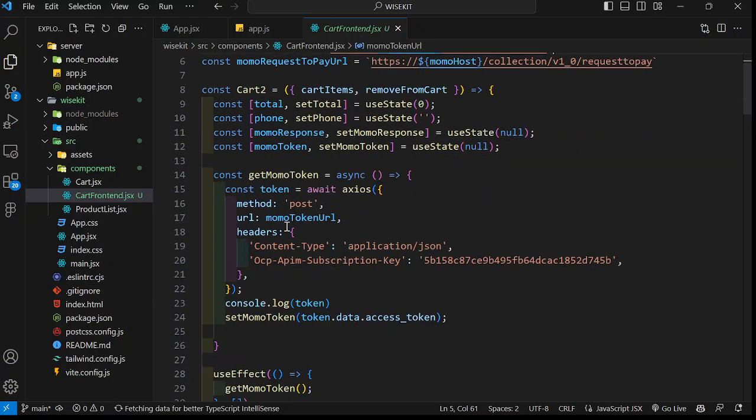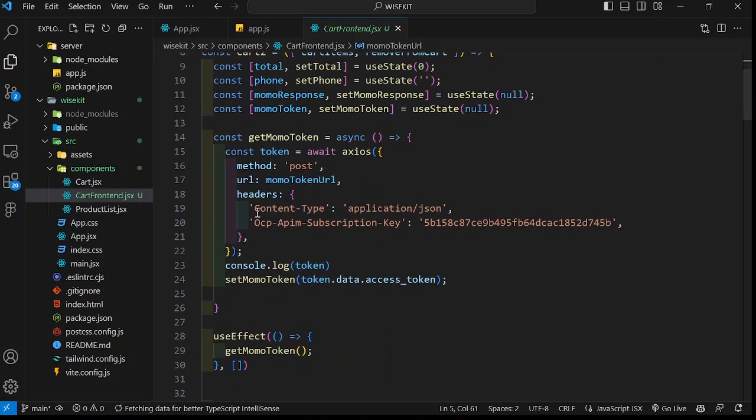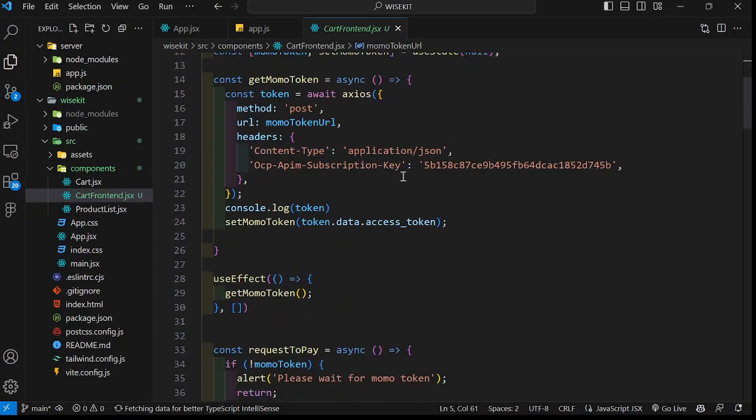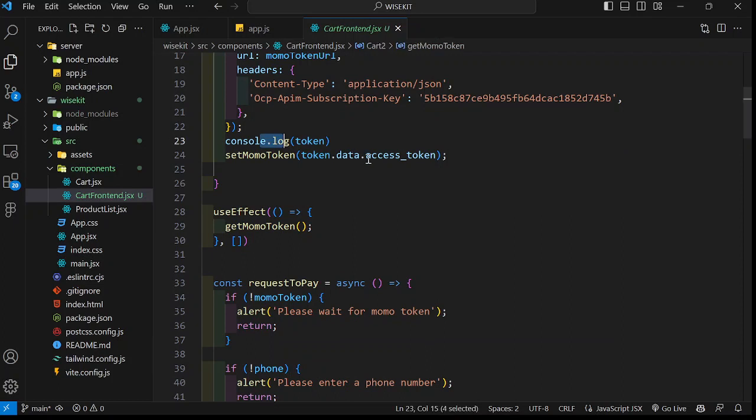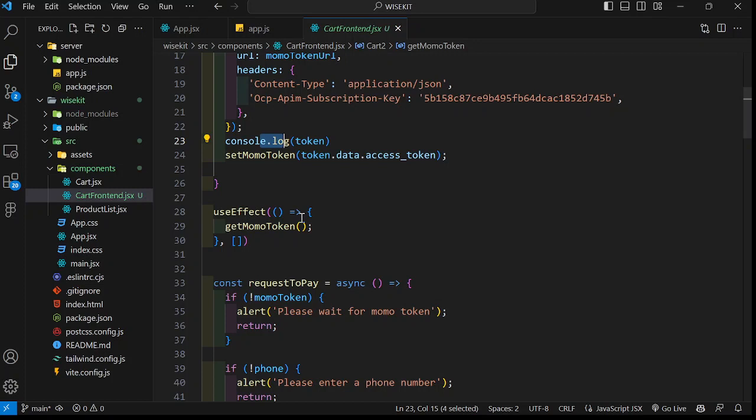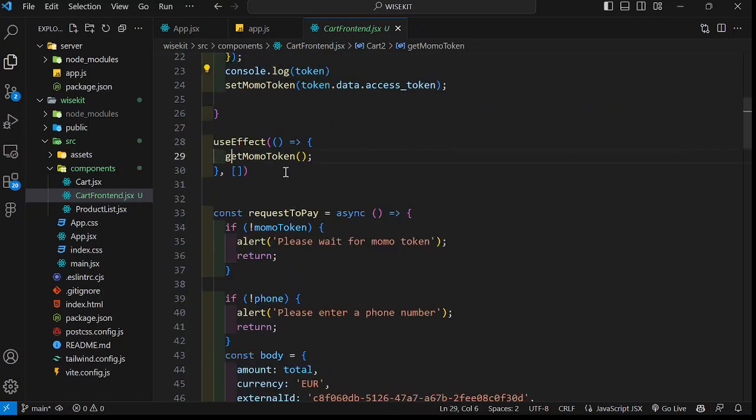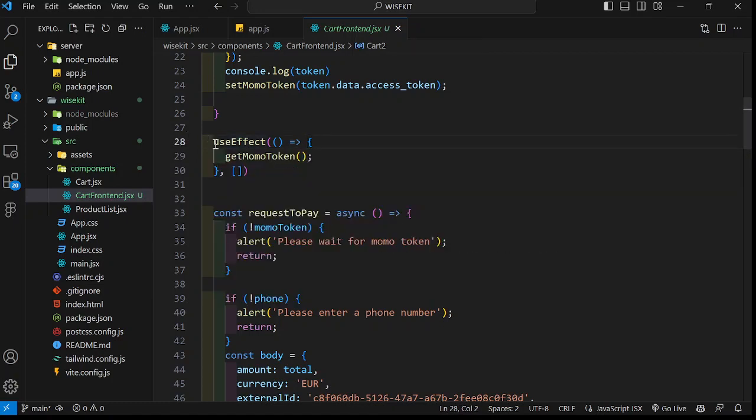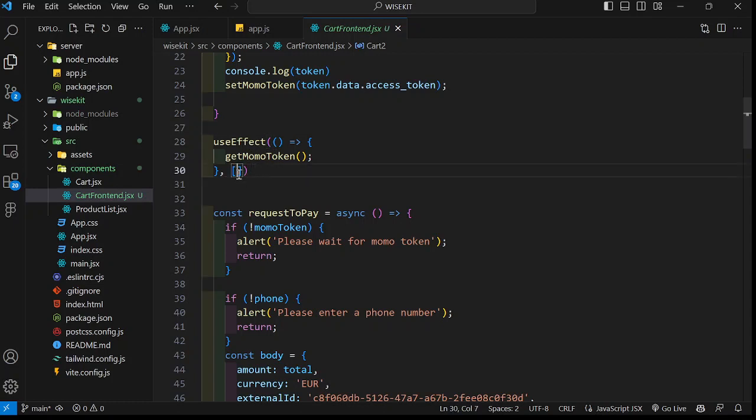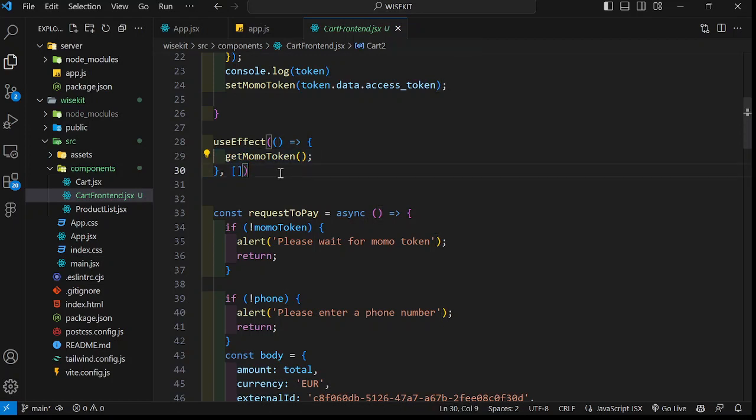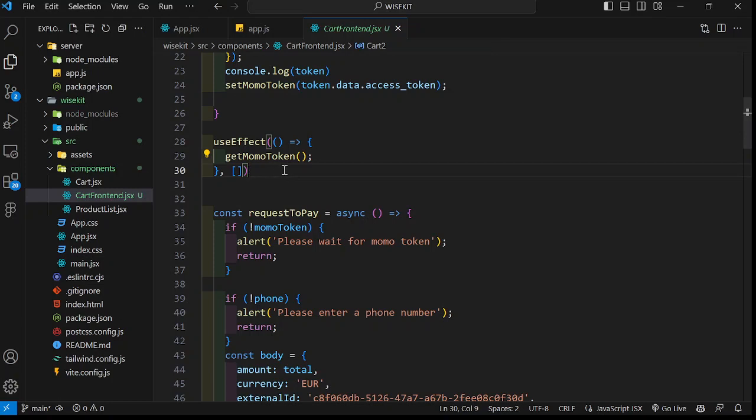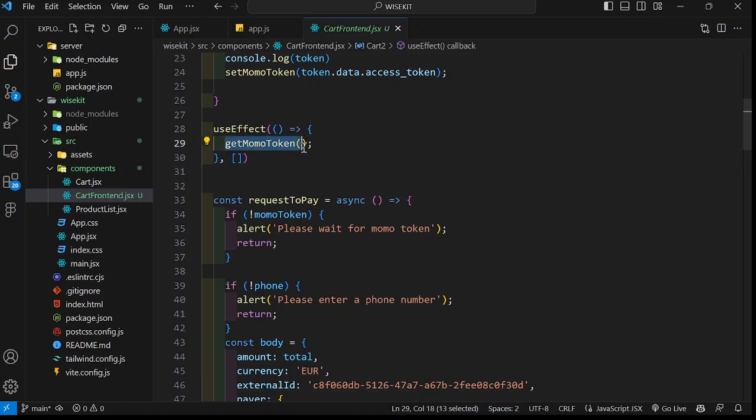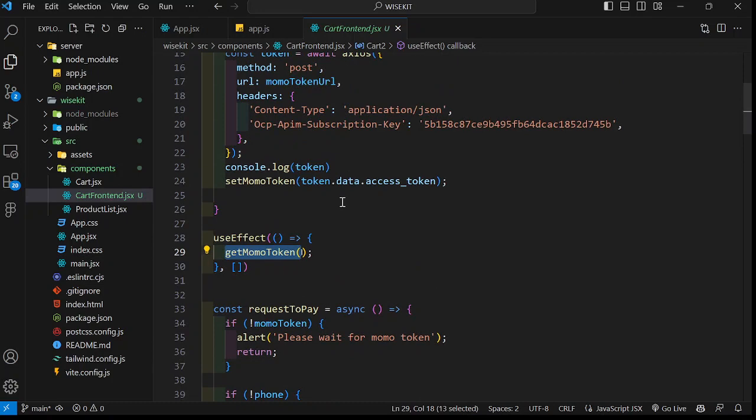I installed Axios and then I had to define my hosts, the token URL, and the request to pay URL. From here, the first thing I want to do is to get the token. I just do a post request, pass in the URL, the headers, and the subscription key which is that primary key. Then I wait for the token. Once I have the token, I set it using my useState. Before I forget, please guys, whether you're using which language, whether Python or C#, it's the same procedure. So don't get confused with React and all that. If you have any questions, please feel free to ask me.